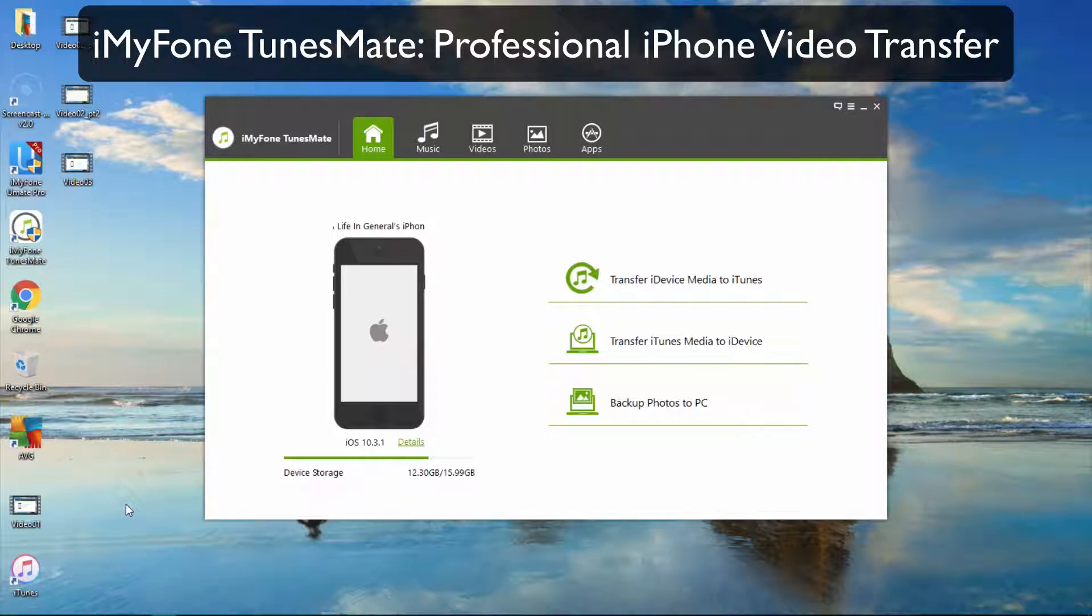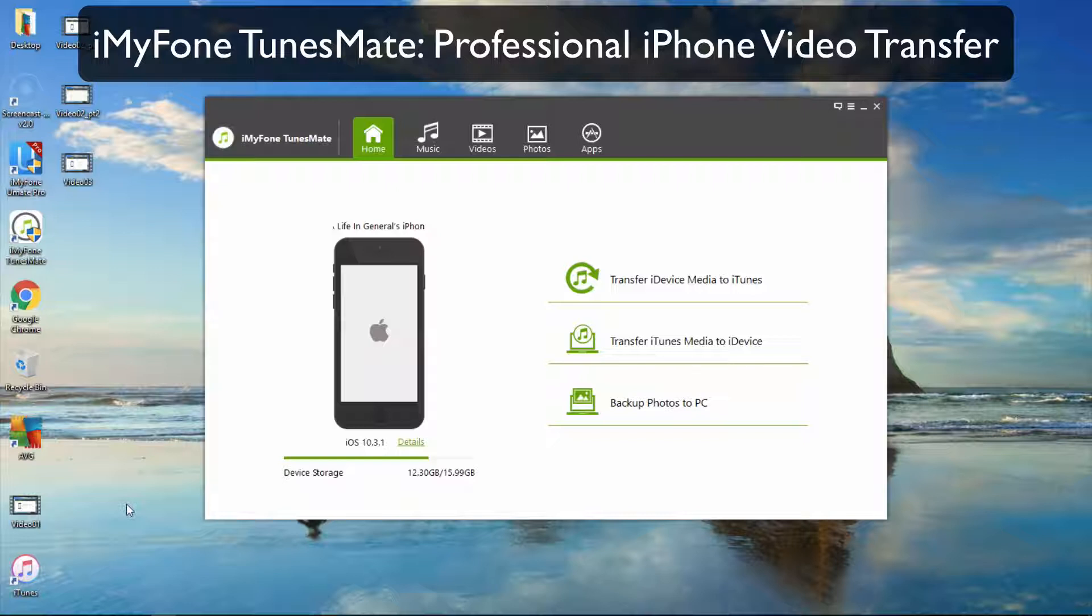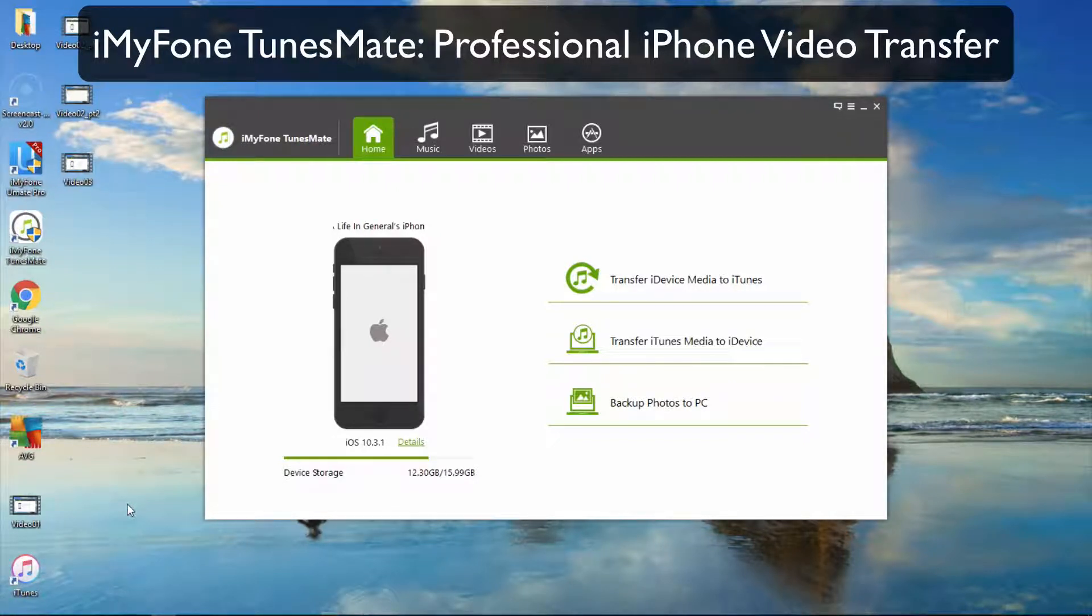iMyFone TunesMate: Professional iPhone Video Transfer. In this video, you will learn how to effectively manage video files using iMyFone TunesMate.